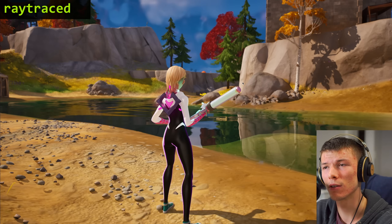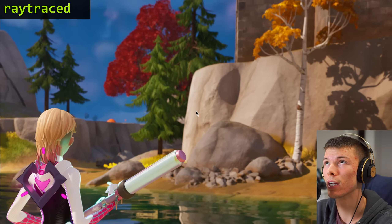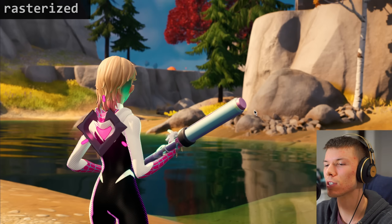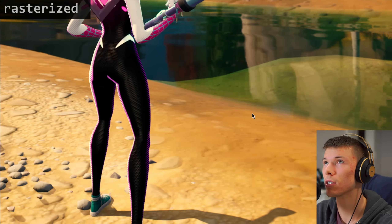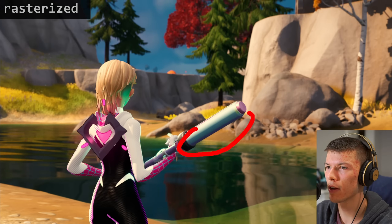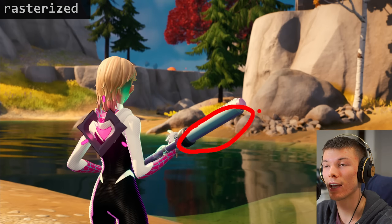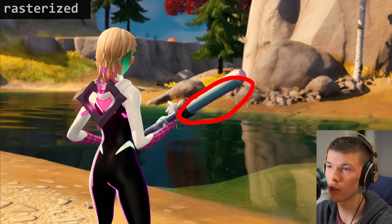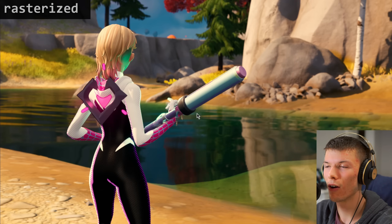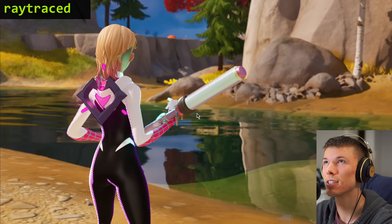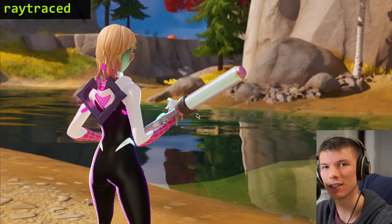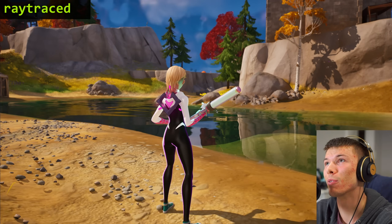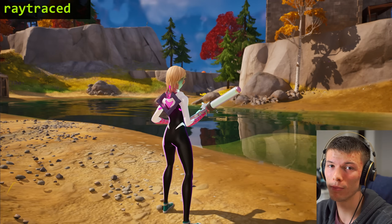There's light reflecting on the ground, which means the shadow on the pickaxe would realistically be filled. And you can see on the ray tracing image — it is filled. It looks natural. Ray tracing is completely beautiful.